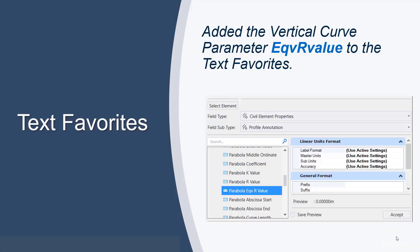We have two enhancements in the area of text favorites. First, we added the vertical curve parameter EQVR value to the text favorites. This was a parameter that we had added to some of our dialogues in the area of design and analysis in previous versions, but we had never made it into a text favorite. Now it's there and available for use in annotation.